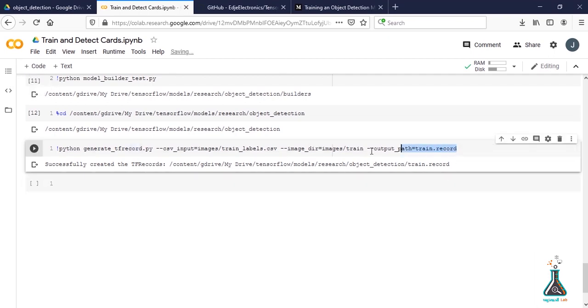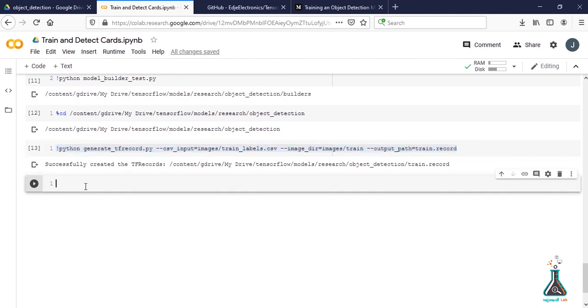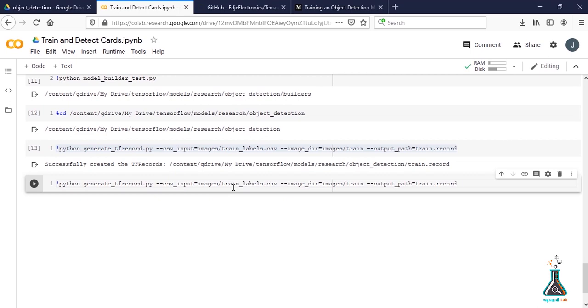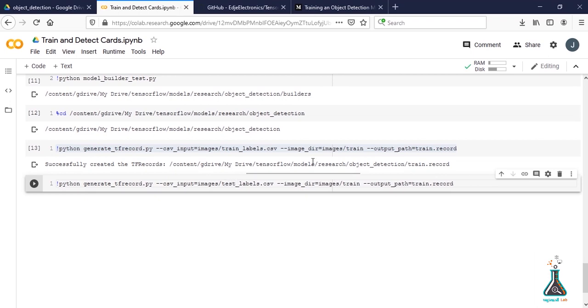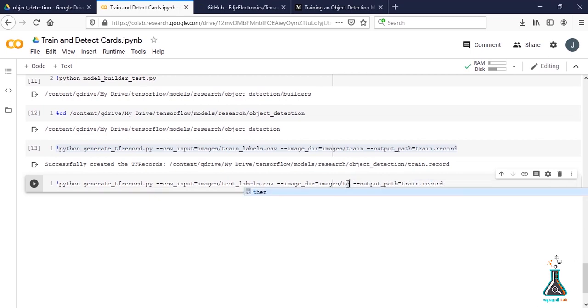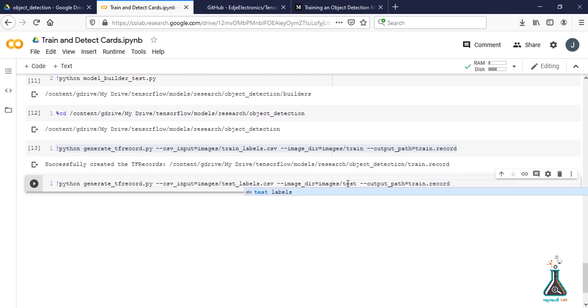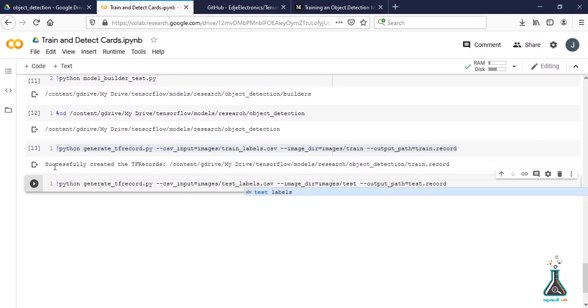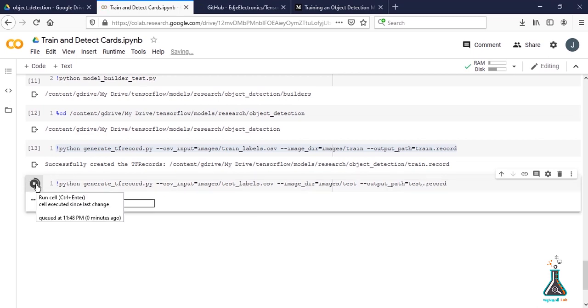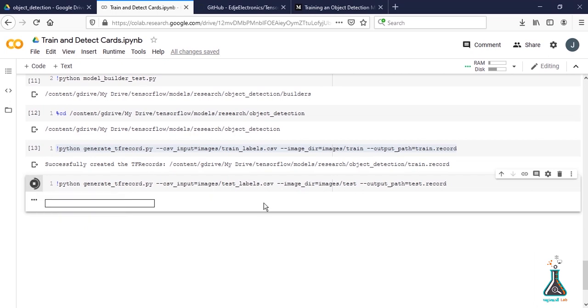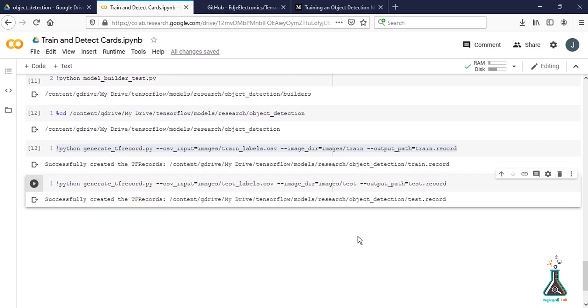Now we need to create test.record file. We can just copy the above line and replace train with test. Just run it. Again this may take some time. So test.record has been generated.